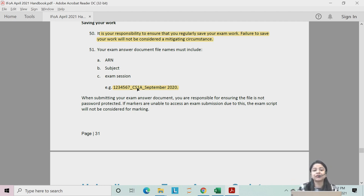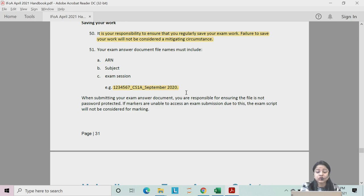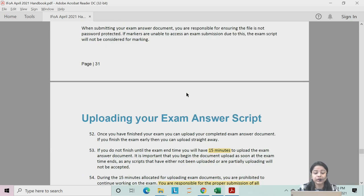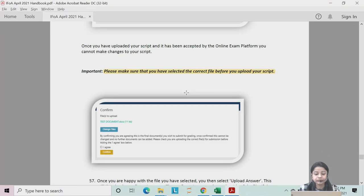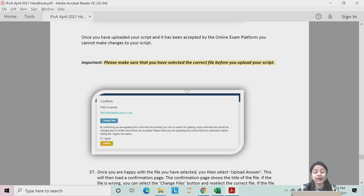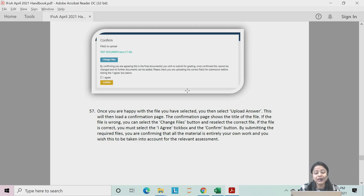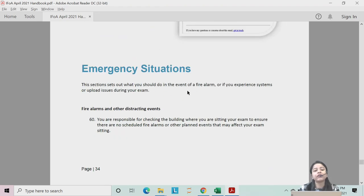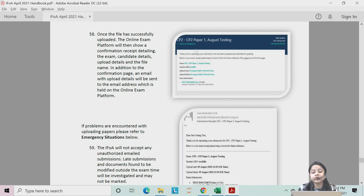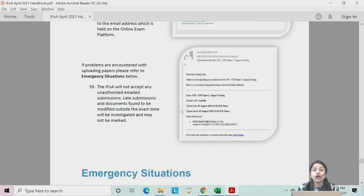Saving work regularly will come with practice, so keep doing it when practicing. Make sure you rename your file in the correct format — this is explained better in my video. When you upload your file, a confirmation will appear showing which file you uploaded and the time of upload. You will also receive a confirmation email from IFOA showing the name of the answer script submitted and the time of submission.